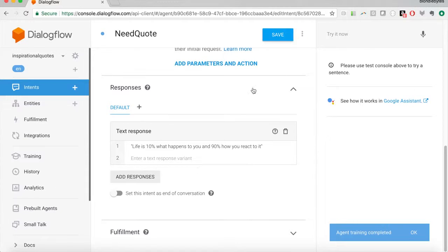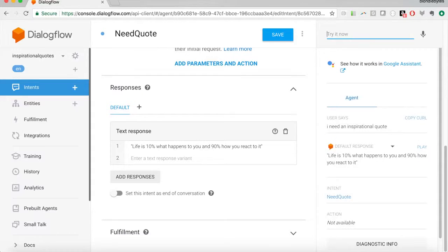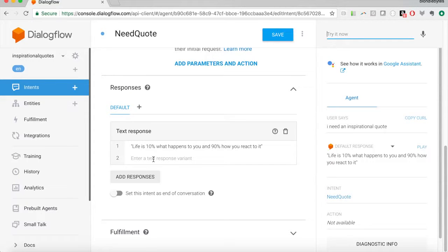If we go to the right here we can test this out. We can say 'I need a quote' or 'I need an inspirational quote' and we get this default response — the hard-coded thing we just put into the responses. Now every time we ask for a quote we'll get the same response because we've only given it one option. We could add more quotes and it would randomly choose one, but our responses would always be that same set of quotes no matter what type of quote we're asking for.